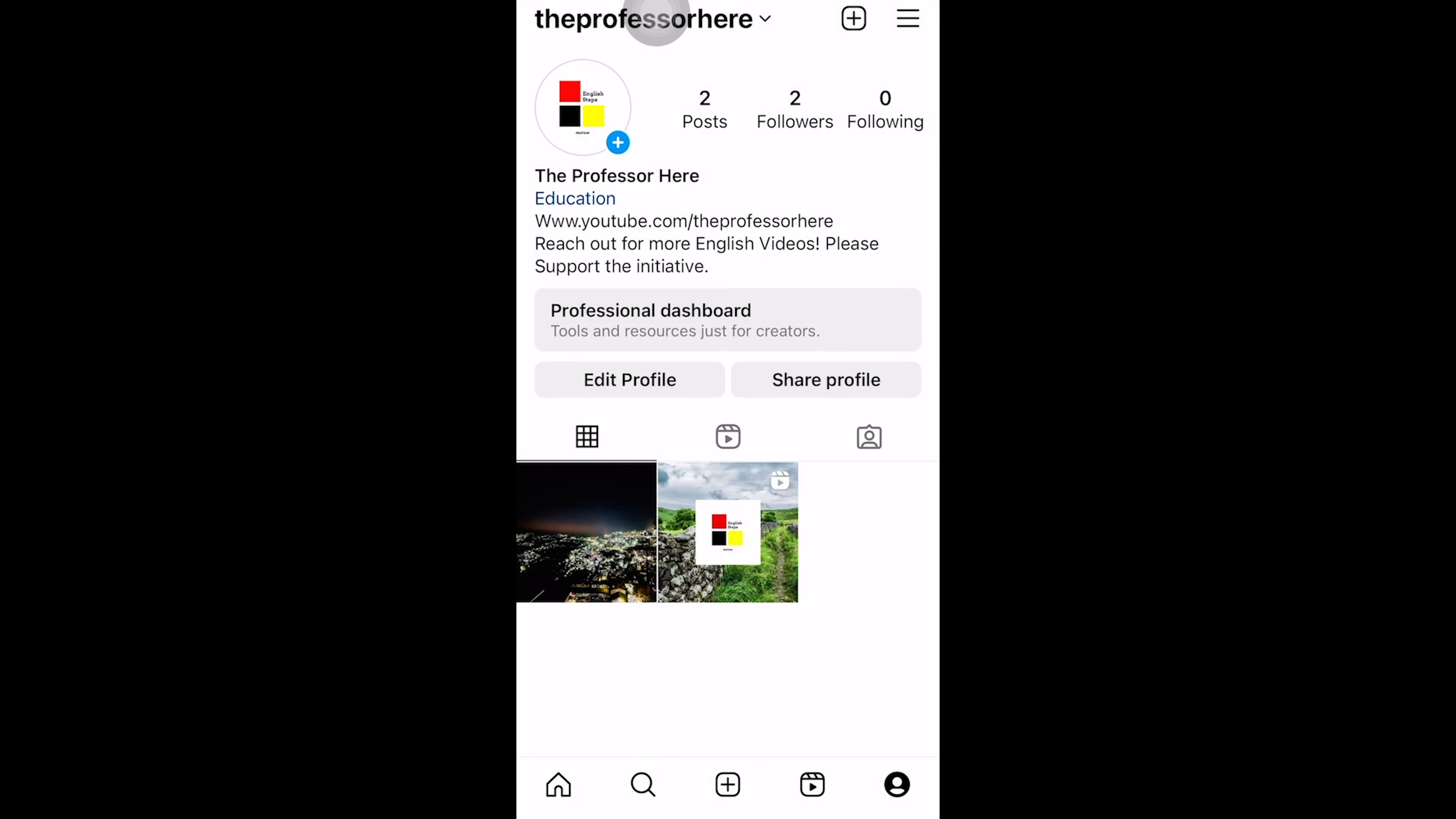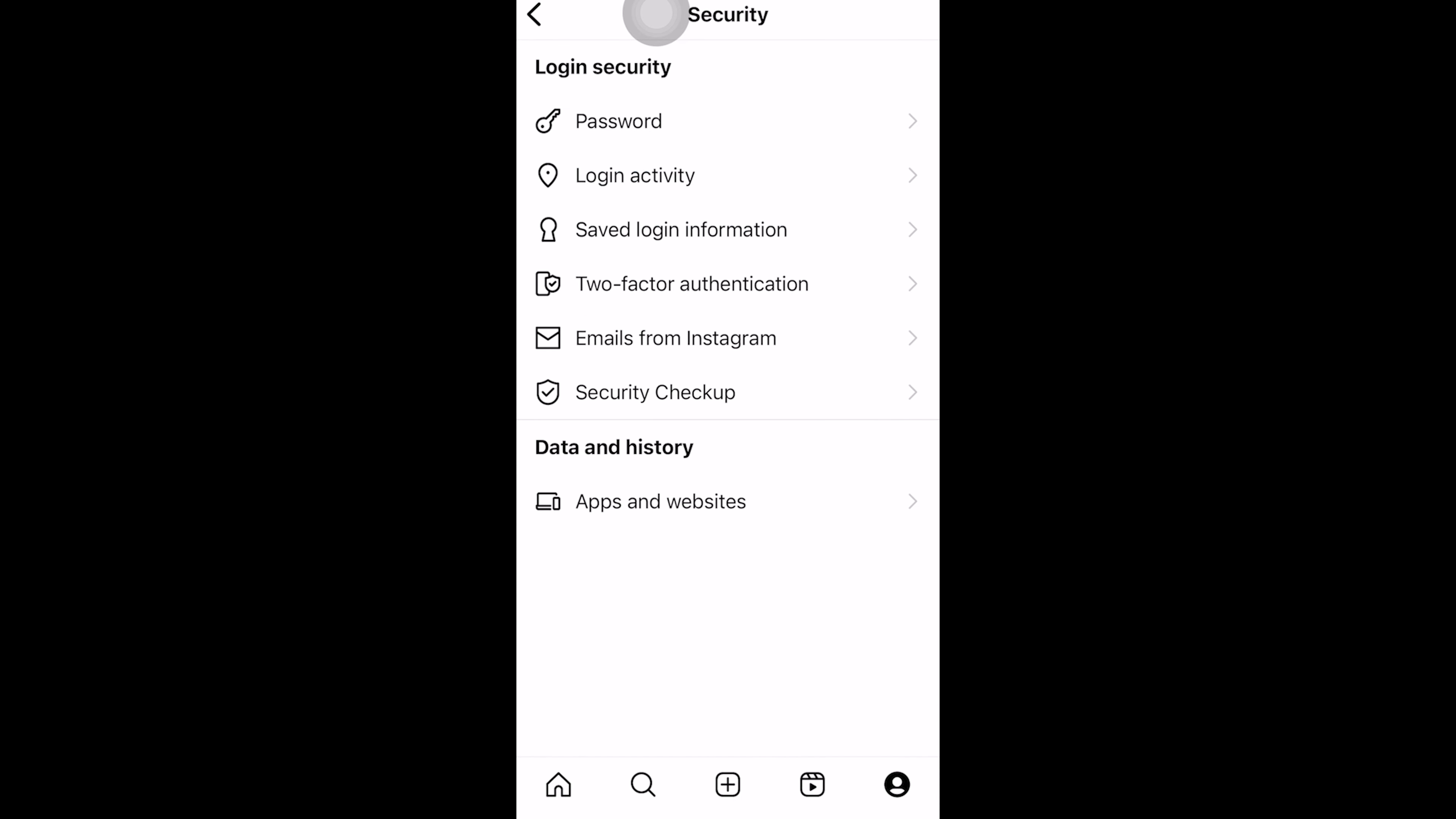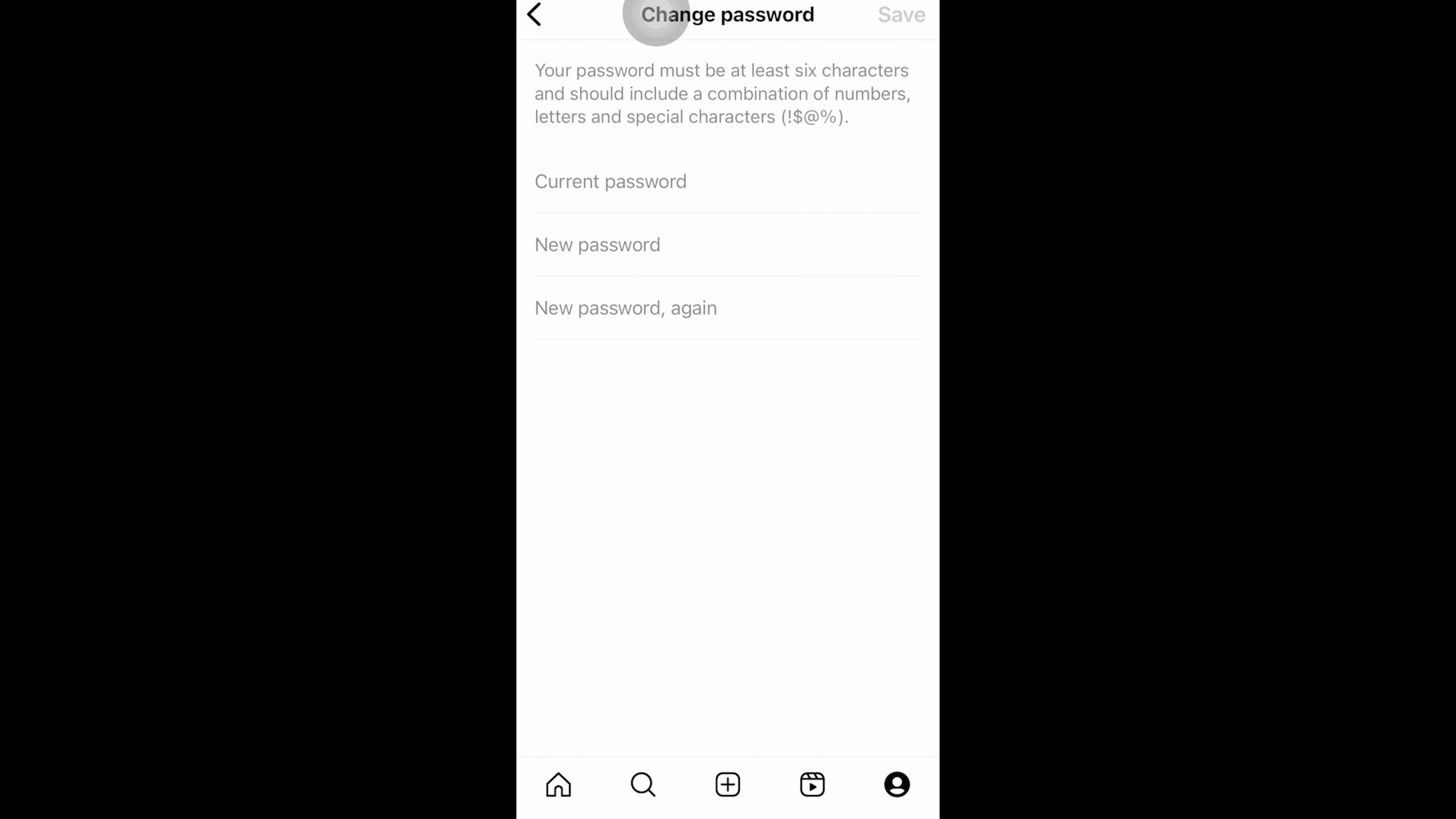Click on settings and then click on security. Click on password and give your current password, type in the new password, and click on save.